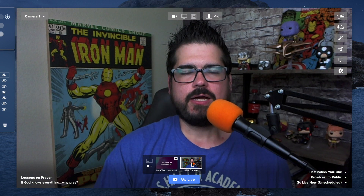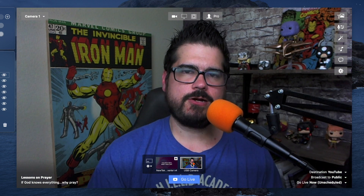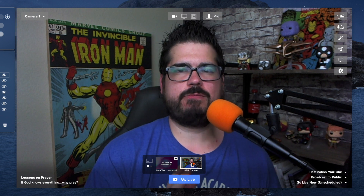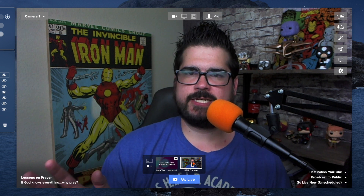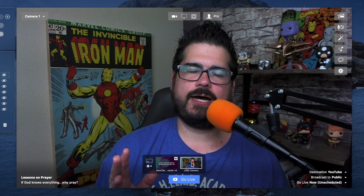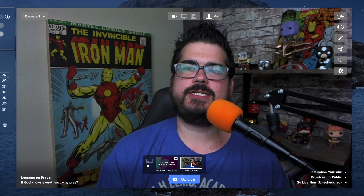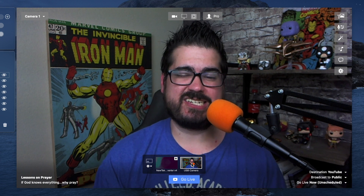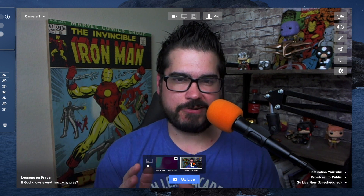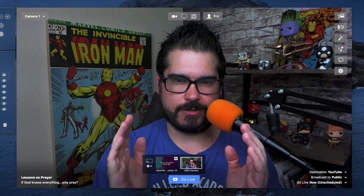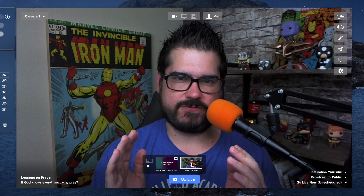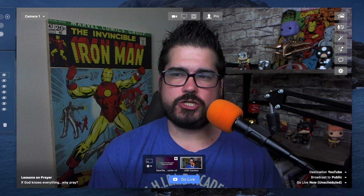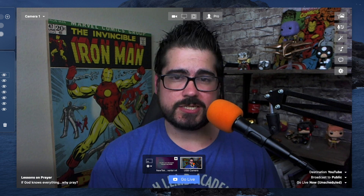If you use ProPresenter, ProPresenter 7 comes with NDI baked in. If you have version 6 or older, you can purchase it as an add-on. I highly recommend it because you'll be able to get your lyrics onto your Ecamm Live stream.